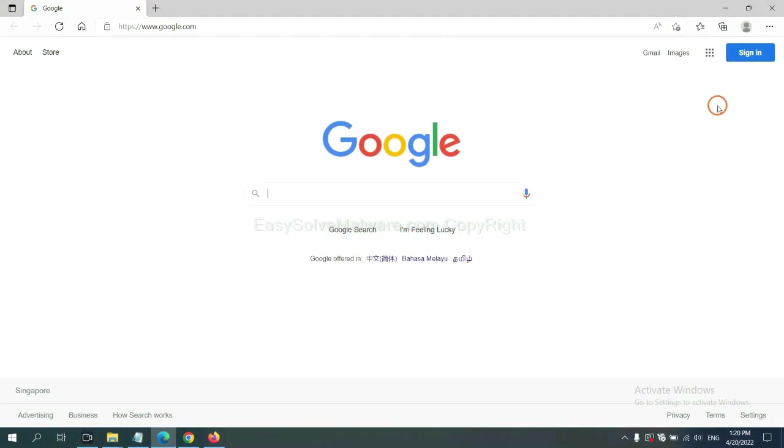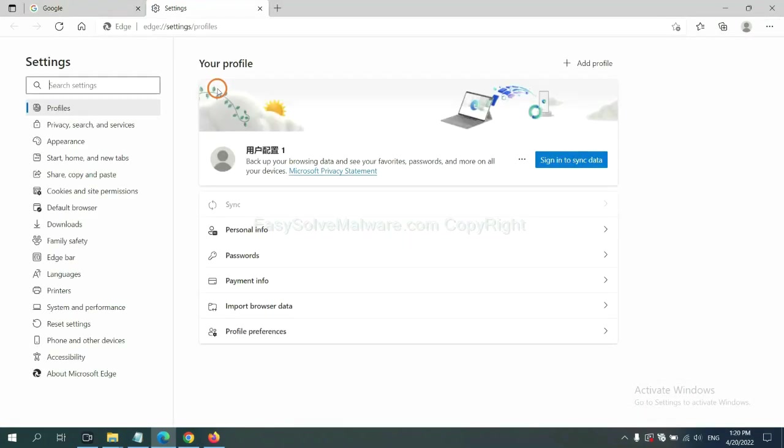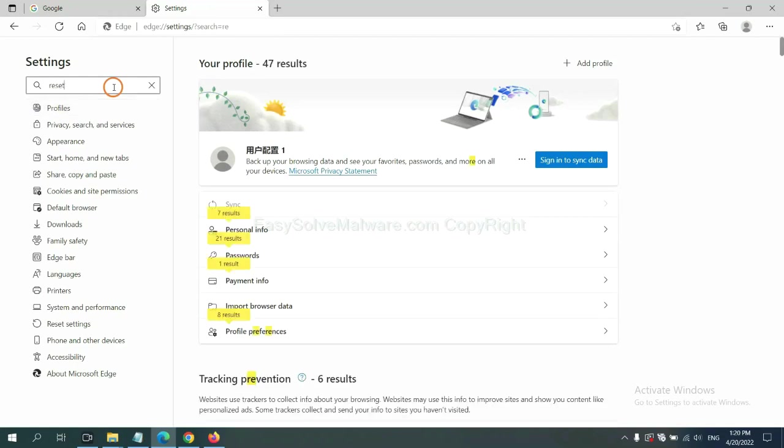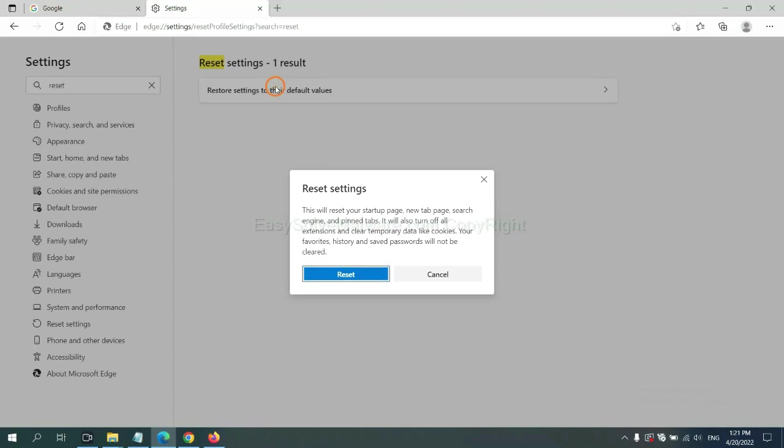On Microsoft Edge, click menu and Settings. And input Reset. Click here, and click Reset.